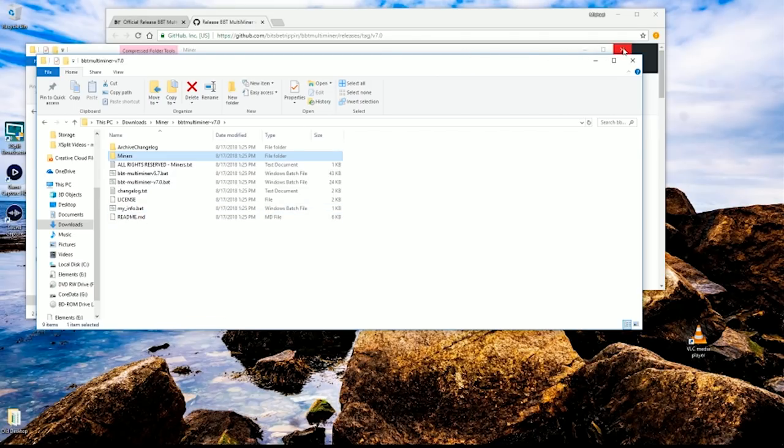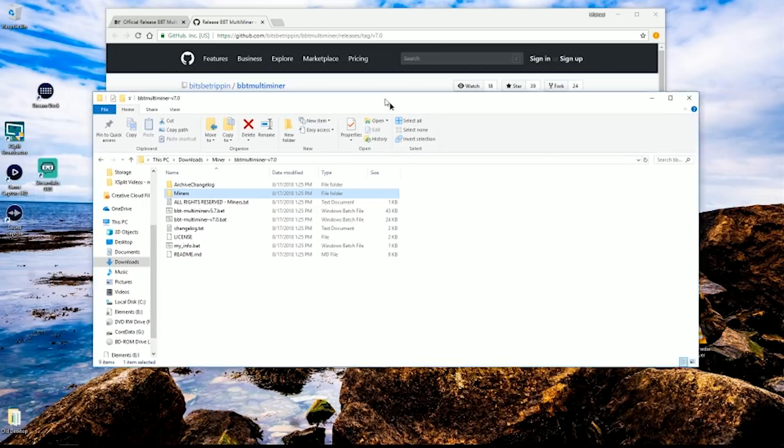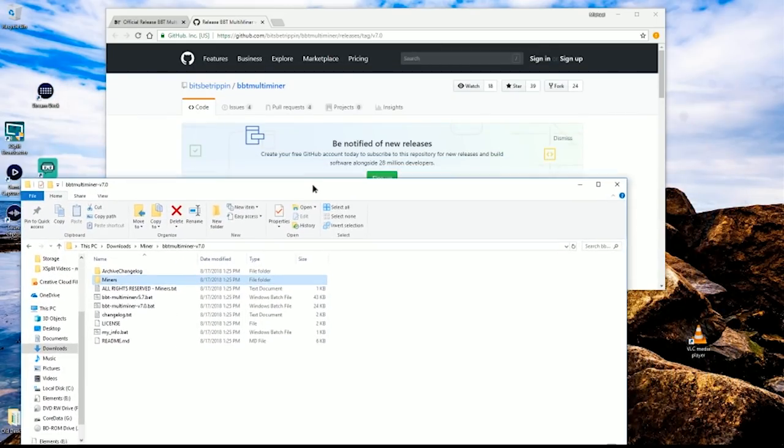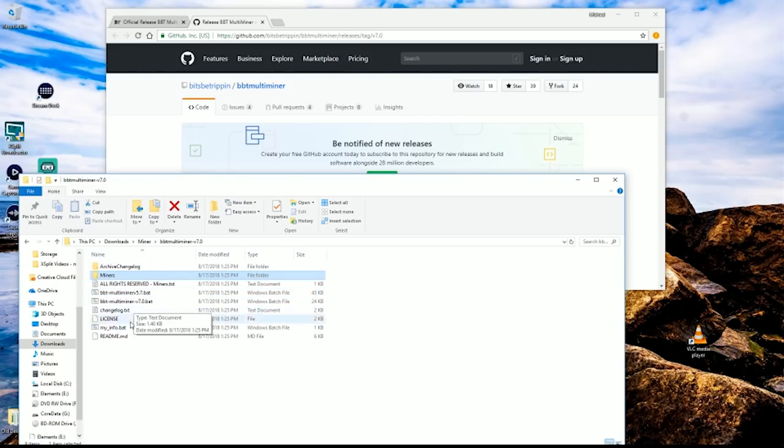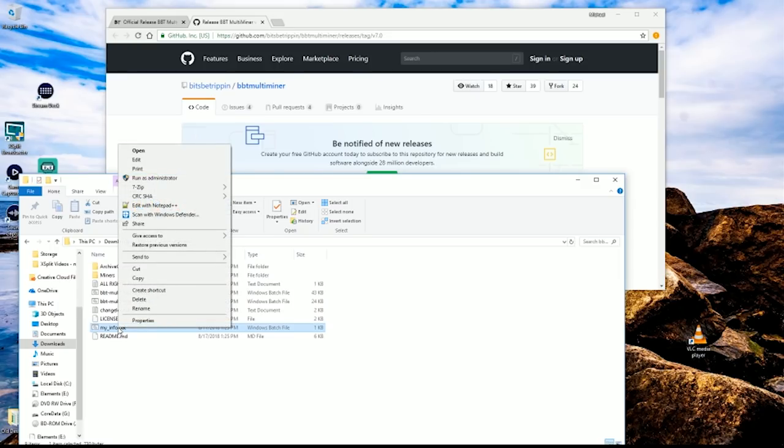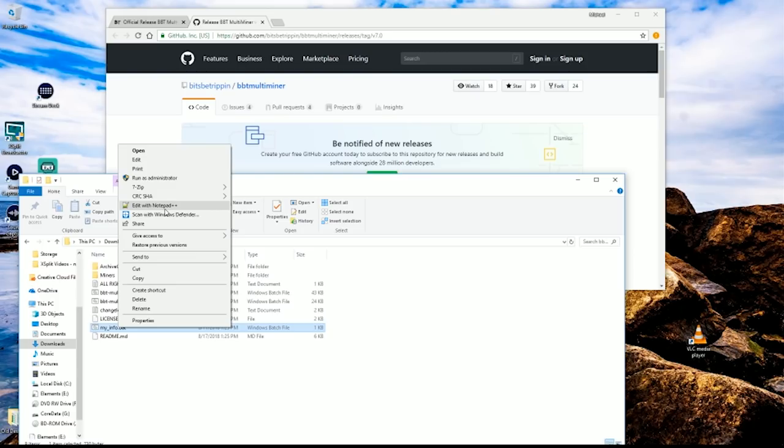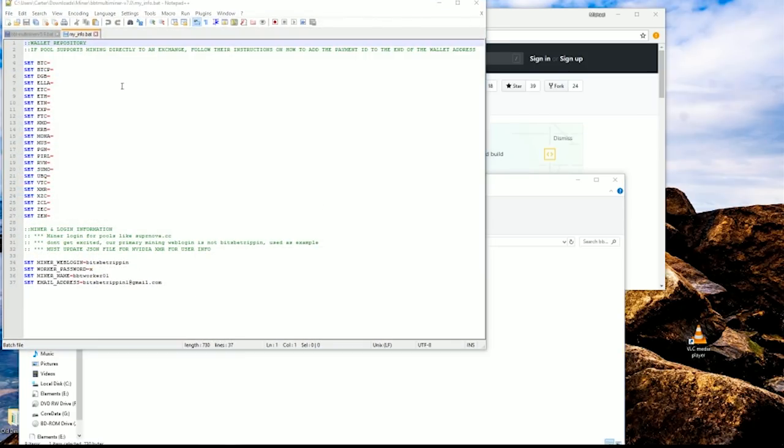That's where you actually put your information in. After that's all done, you have it downloaded and on your computer. The next thing you need to do is put your addresses in myinfo. You're going to want to use a rich editor, like notepad plus plus. You can download notepad plus plus and put it on your computer.